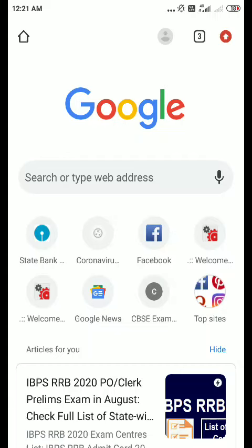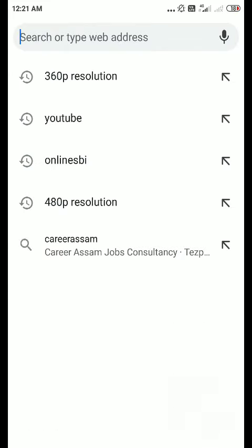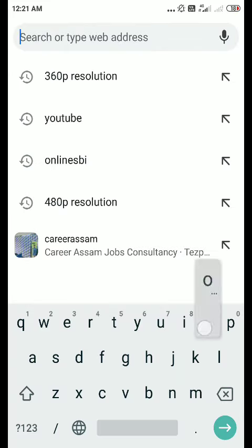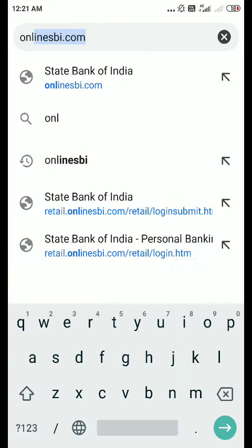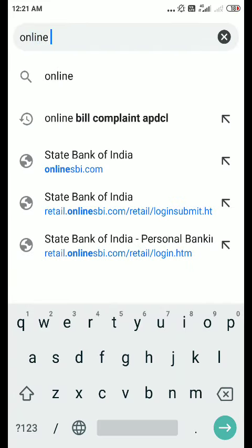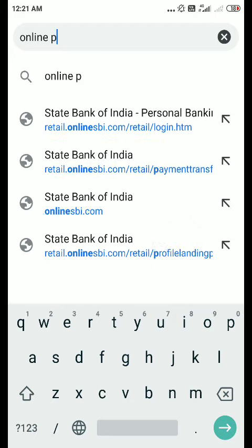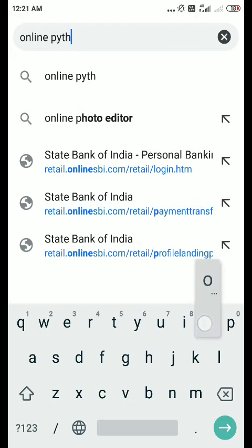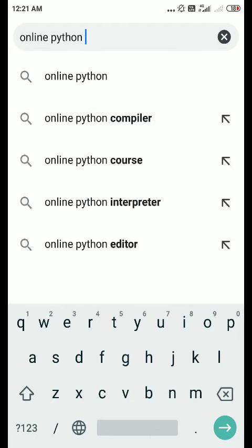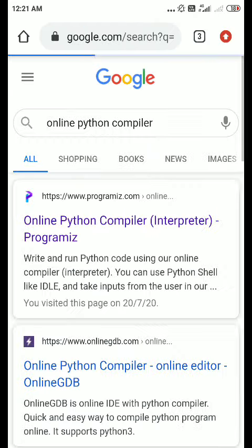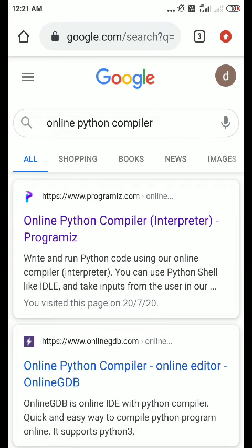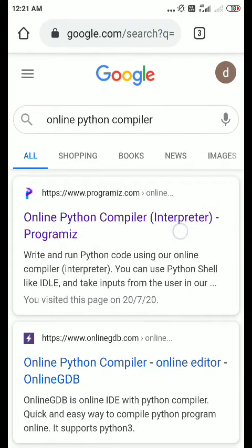In this tutorial, let's see how you can do Python coding on your mobile. First of all, type 'online Python compiler.' As you can see here, as I have said in the last tutorial,